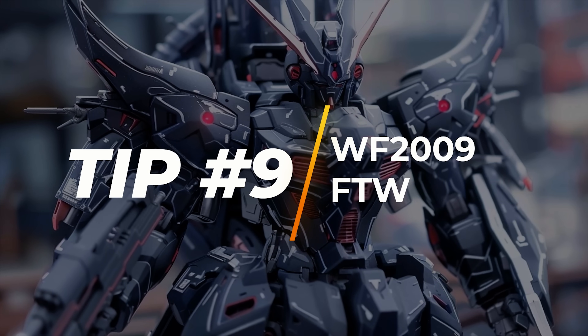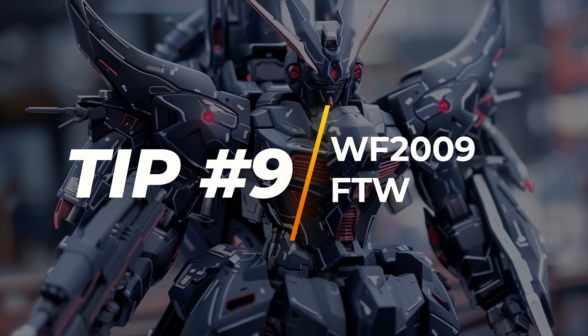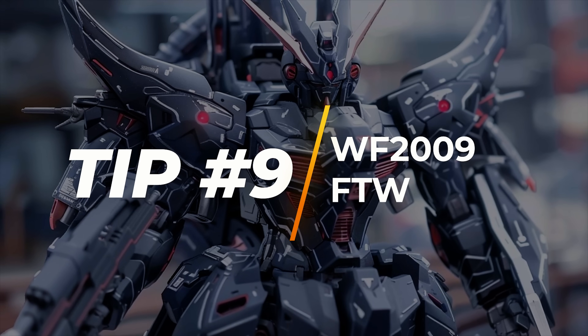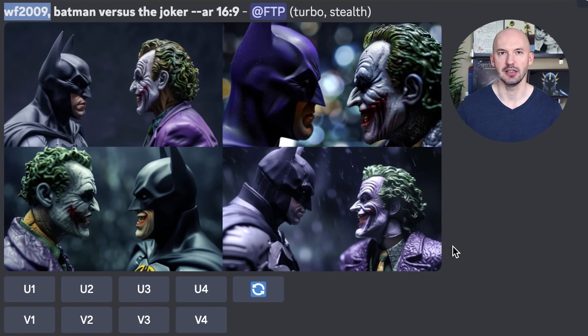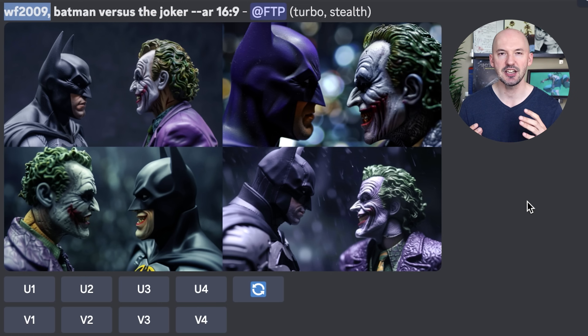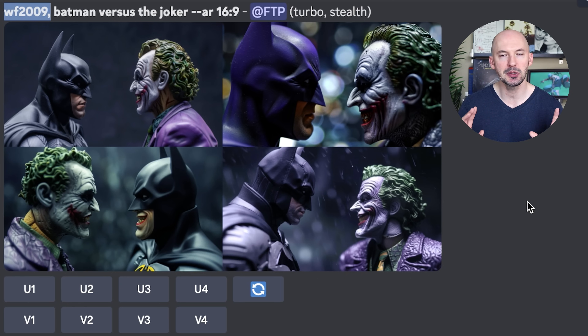Tip number nine — check out this cool prompt. You can use WF 2009 in your prompt to create a very intricate small figurine look. And a special thanks to Circuit Naismith over on Discord — they're the ones who shared this prompt with me. Look how simple it can be. All you need to do is include WF 2009 at the beginning of your prompt and then any subject you want. Here we have Batman versus the Joker, and do you see how it has that really mechanical toy figurine look? Extremely high detailed, extremely fun to use.